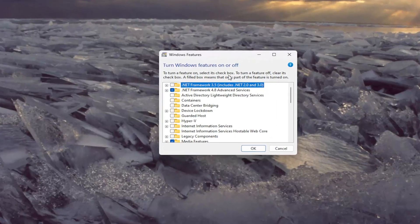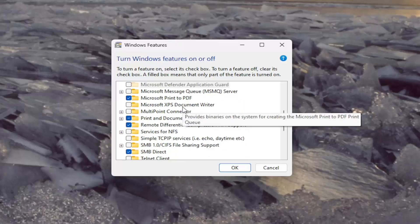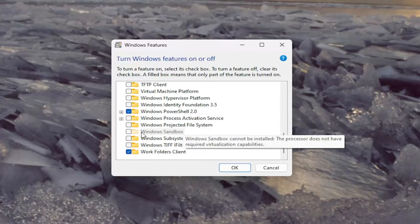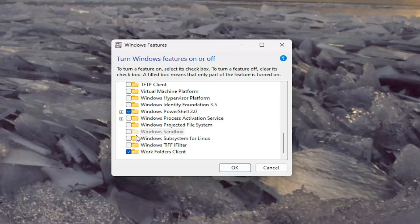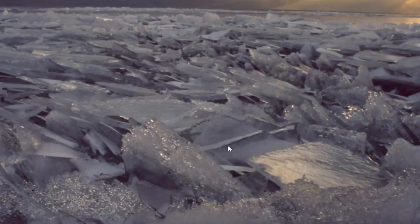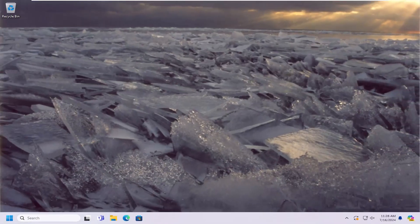Now that we're in here, you want to go down to the Windows Sandbox entry. You can see it cannot be installed because the processor does not have required virtualization capabilities. However, if your system did support it, you would just check mark the field next to Windows Sandbox and select OK, and then it would update the applicable files and you would be good to go.